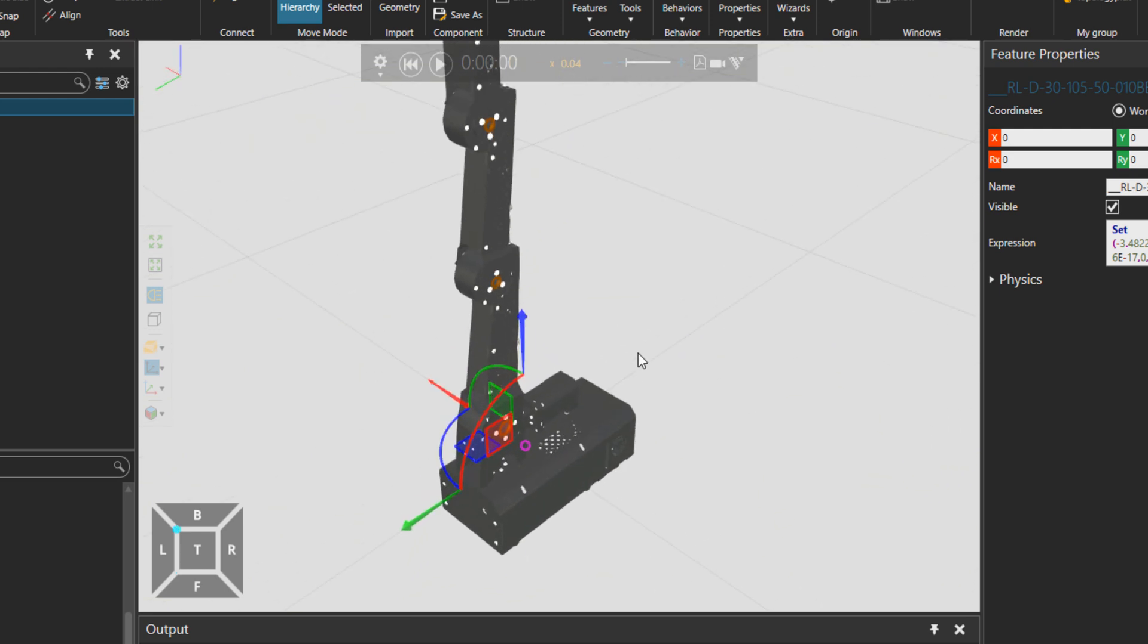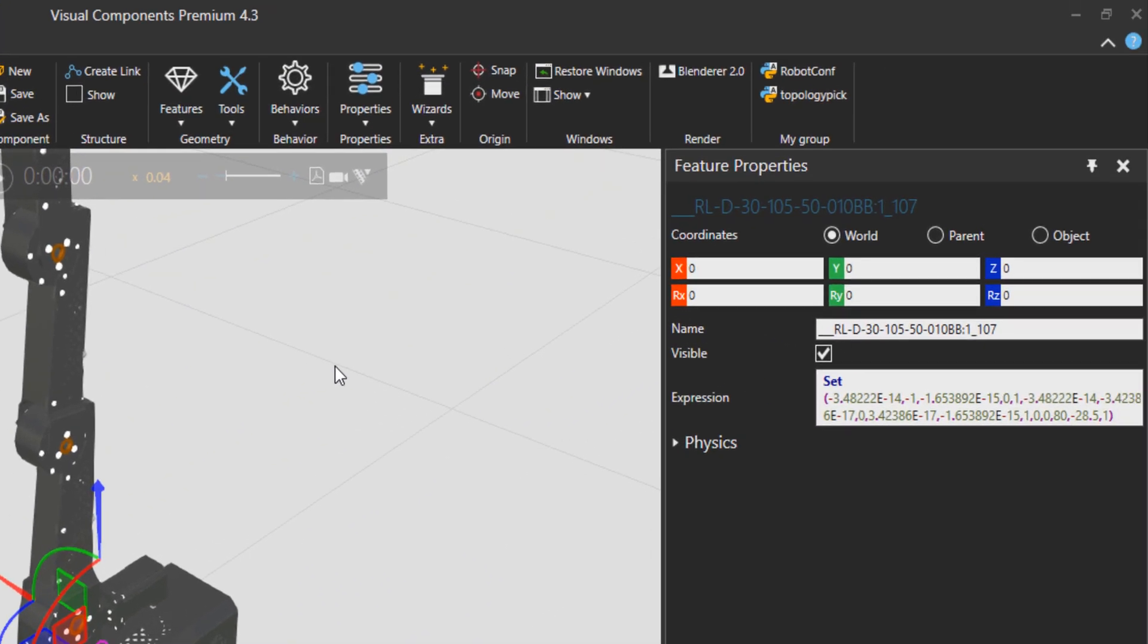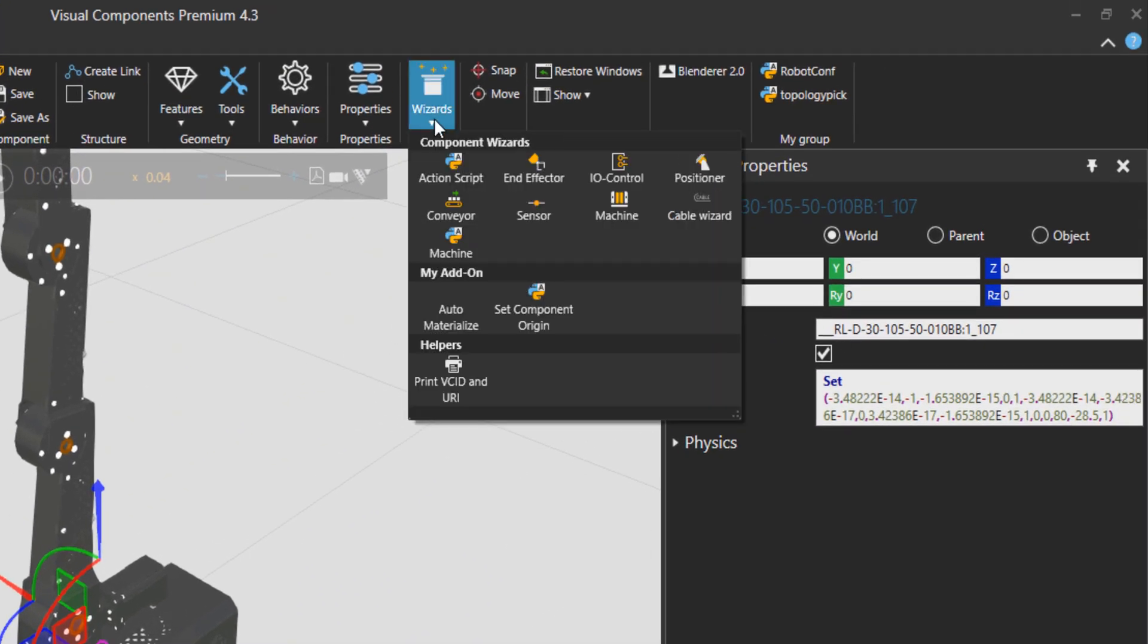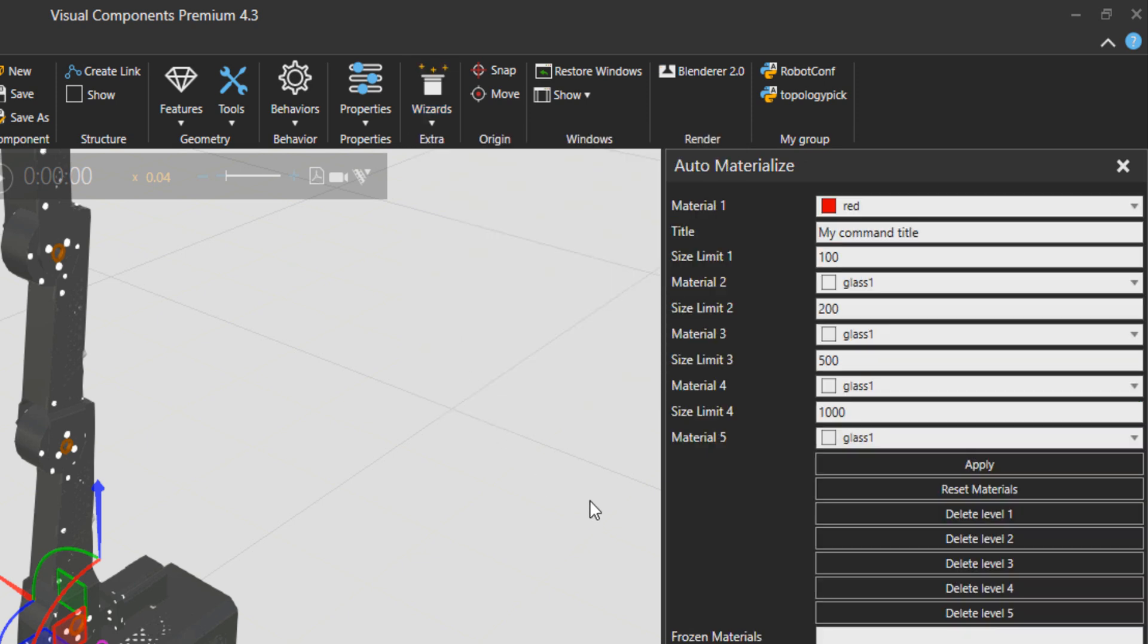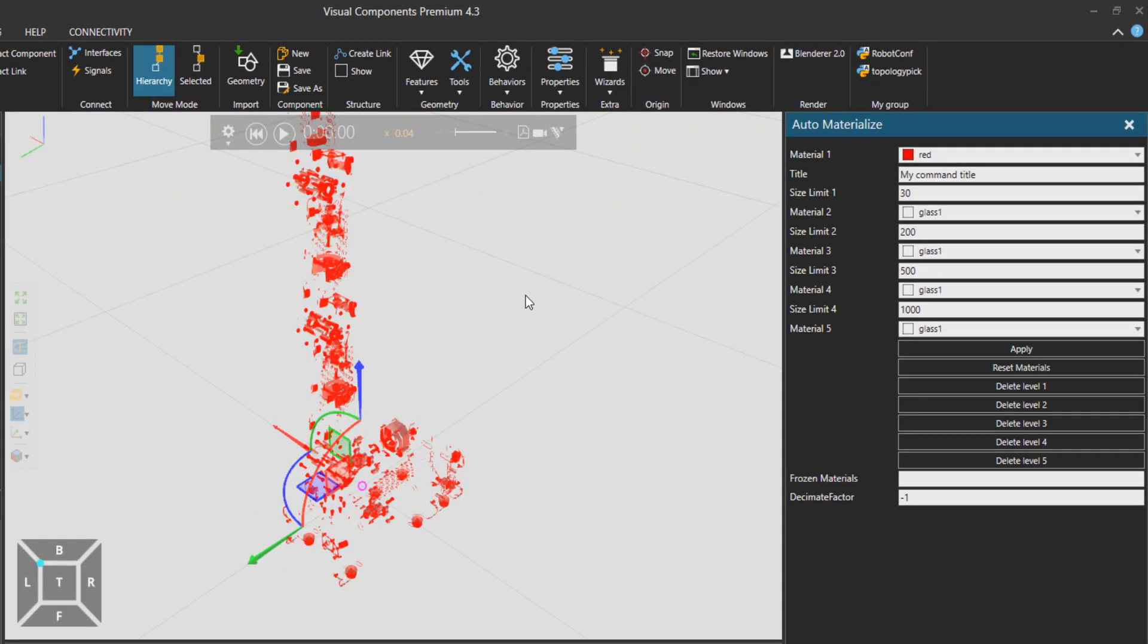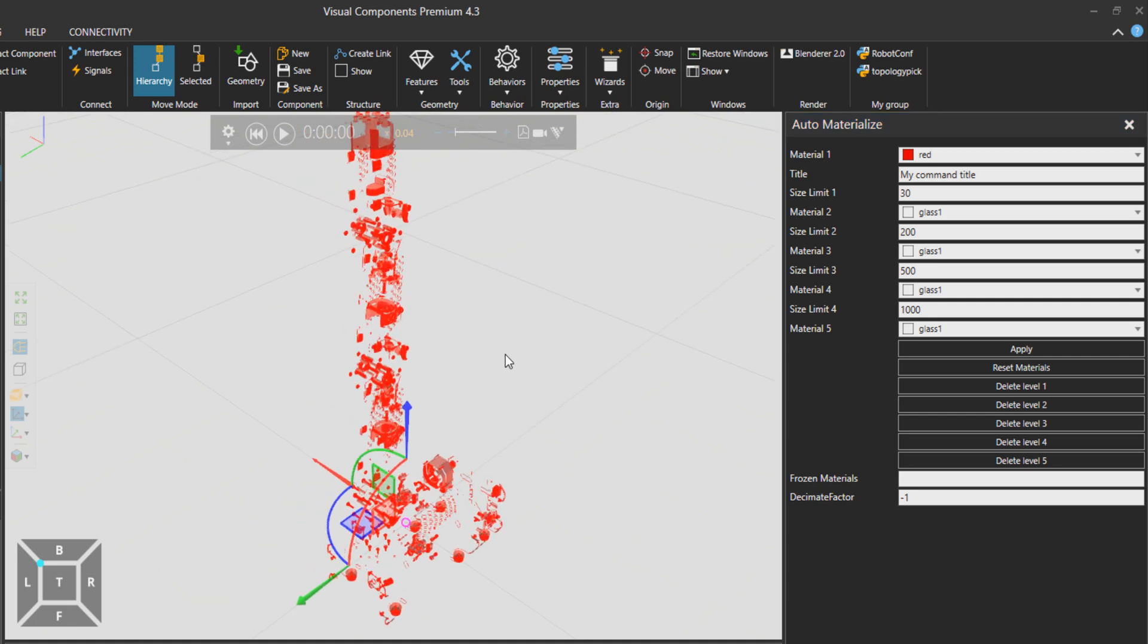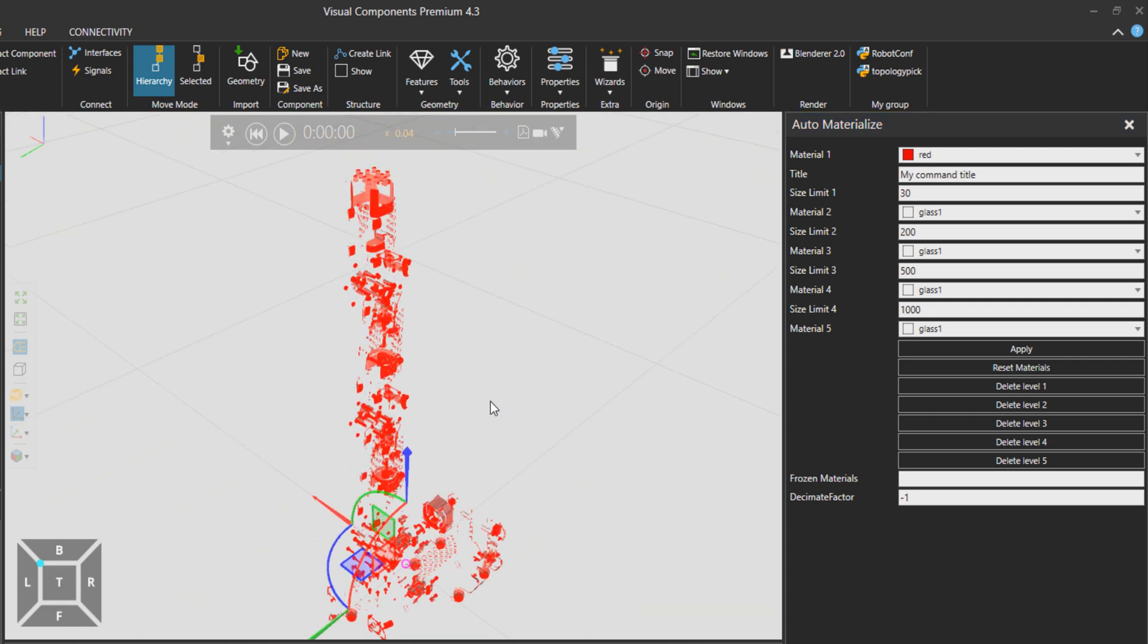What else can we do? Of course you don't have to do these things manually all the time. There are other tools, for example wizards, auto materialize. In this auto materialize you have material and then the size limit. This is the diagonal of the bounding box. I set it to 30, press apply, and then all the features that have the diagonal less than 30 are going to be visualized for you in red.